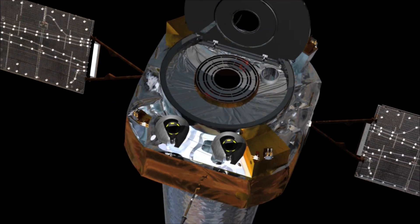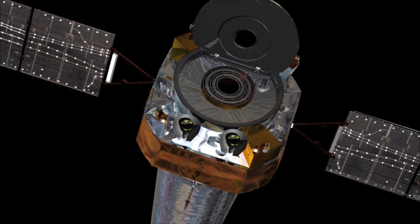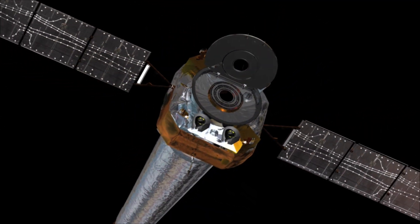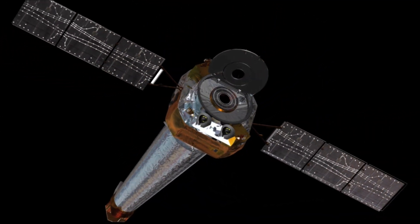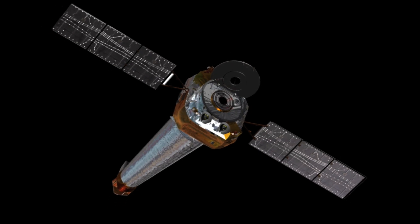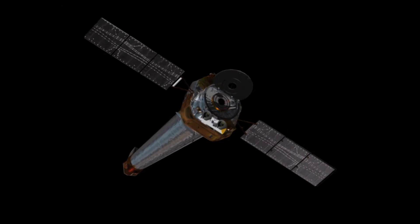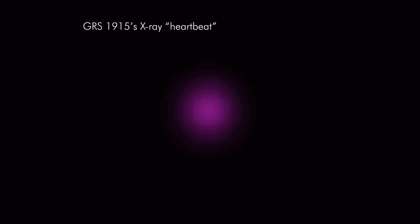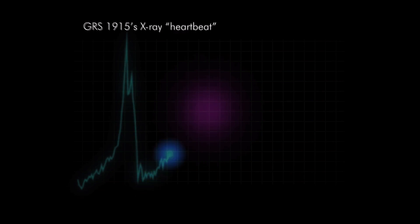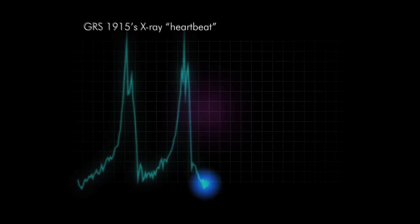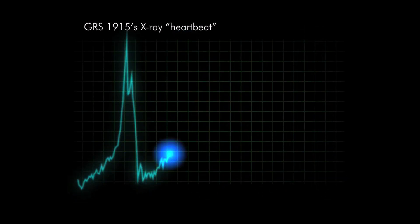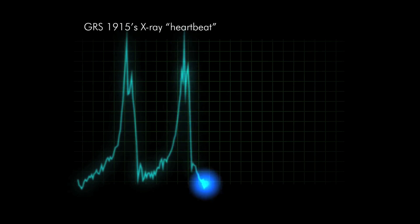Two space telescopes, the Chandra X-ray Observatory and the Rossi X-ray Timing Explorer, recorded pulses of X-ray light, one every 50 seconds. What's causing this strange heartbeat?